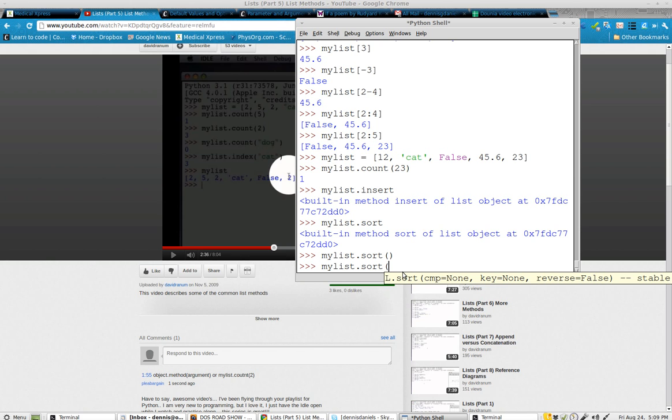Okay, so here are the options: cmp equals none, key equals none, reverse equals false.